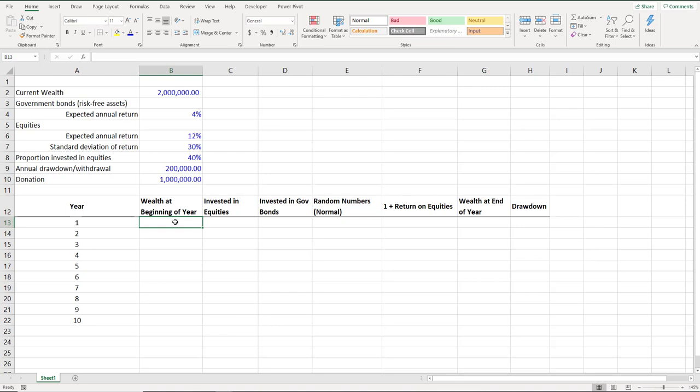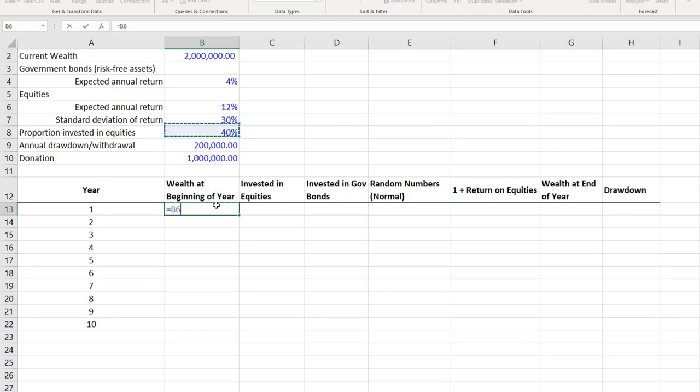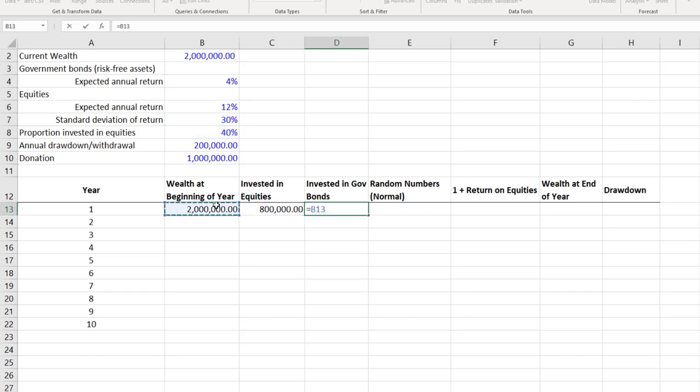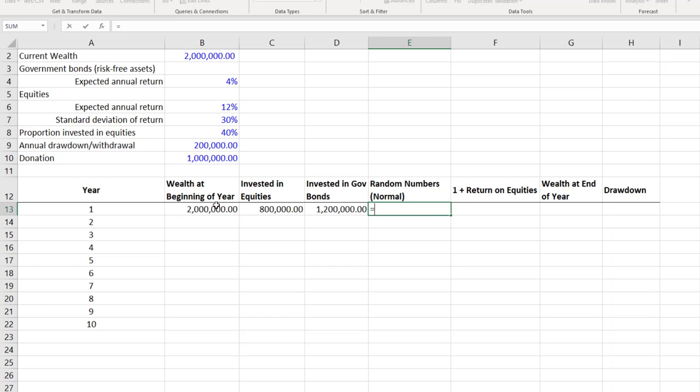At the beginning of year one, the client will have 2 million dollars. 40% of this will be invested in equities — linked to cell B8 multiplied by beginning wealth — giving 800,000. The remaining amount will be invested in government bonds. We'll generate random numbers to compute the return on equities each year, assuming the equity return follows a normal distribution. Of course there are other distributions that can be used, but for simplification we'll use the normal distribution.